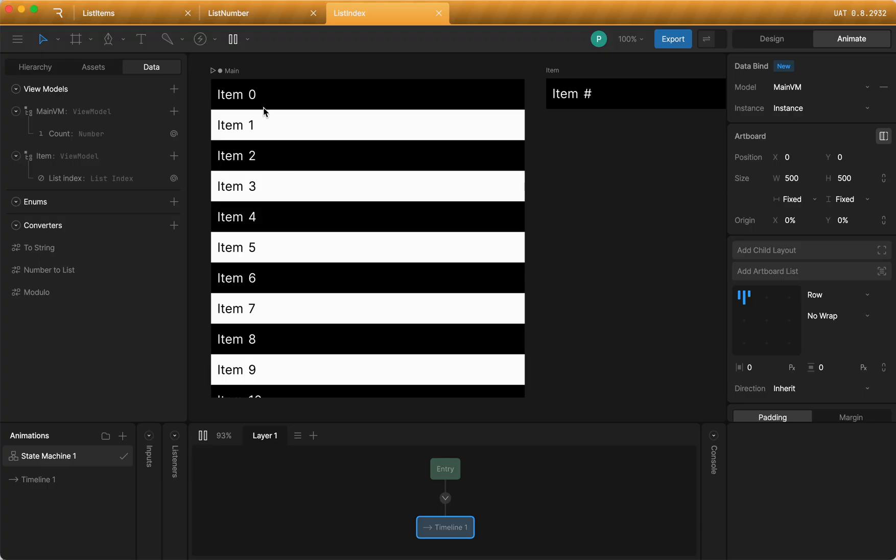And then the other thing I've done is I've created a state machine where it either has a black background or a light background, depending on the value of the index using a modulo of two. So basically every second item will have a white background, and then every other item will have a black background. So that's all possible now using this index property.